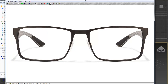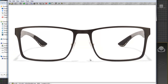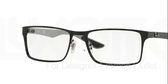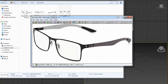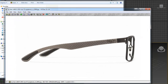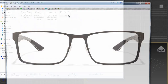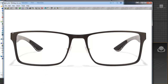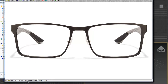Hi guys, in this tutorial we're going to create Ray-Ban glasses from scratch. We have a few references: one showing the 45-degree angle view, one from the side, and a front image from which we'll start our modeling process.